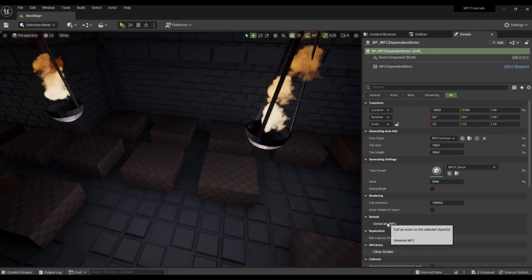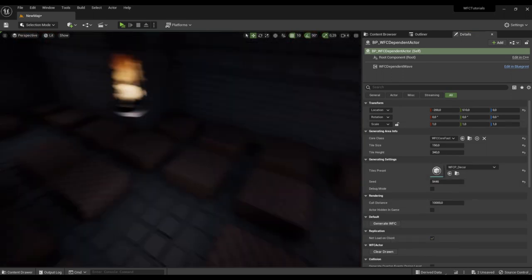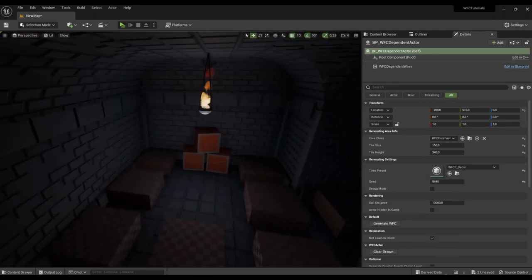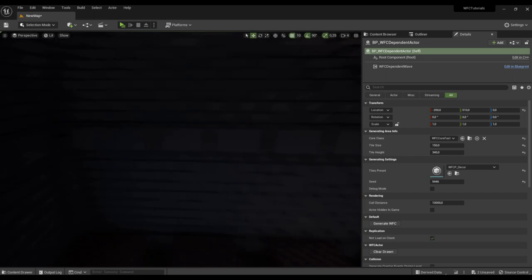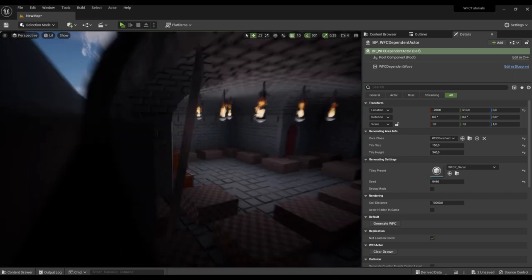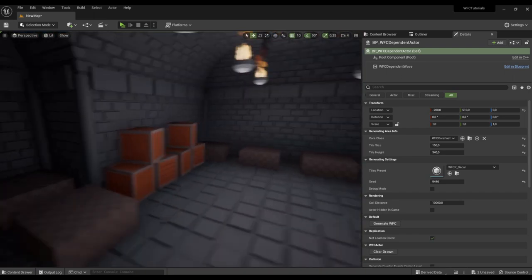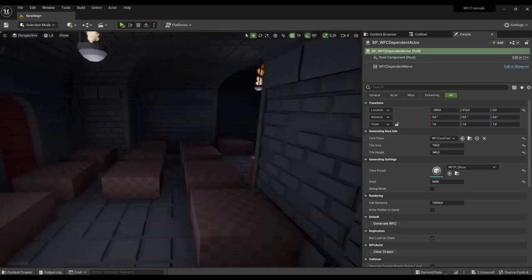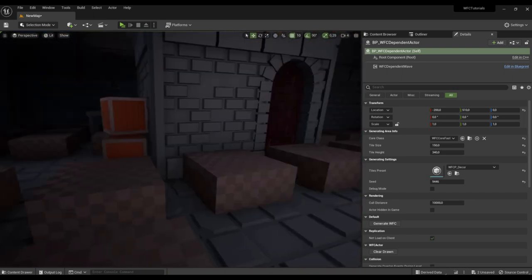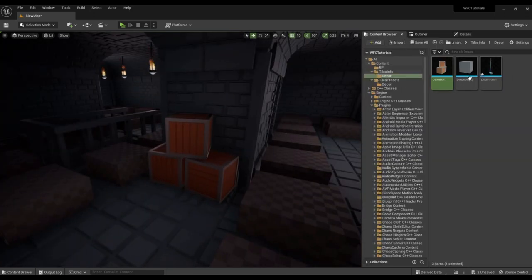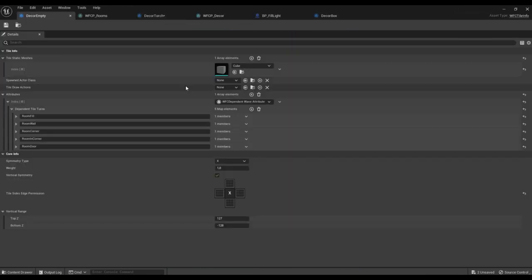Generating. Here we have boxes. Let's remove the cube from the void tile.